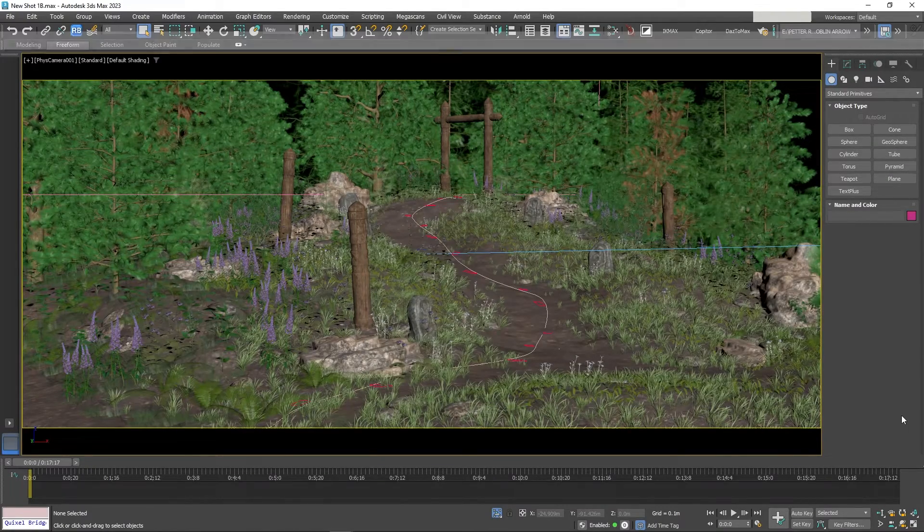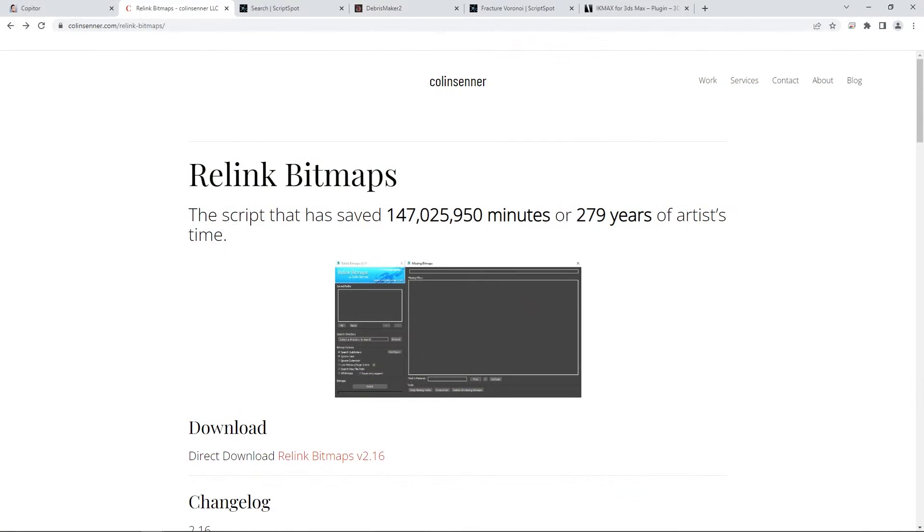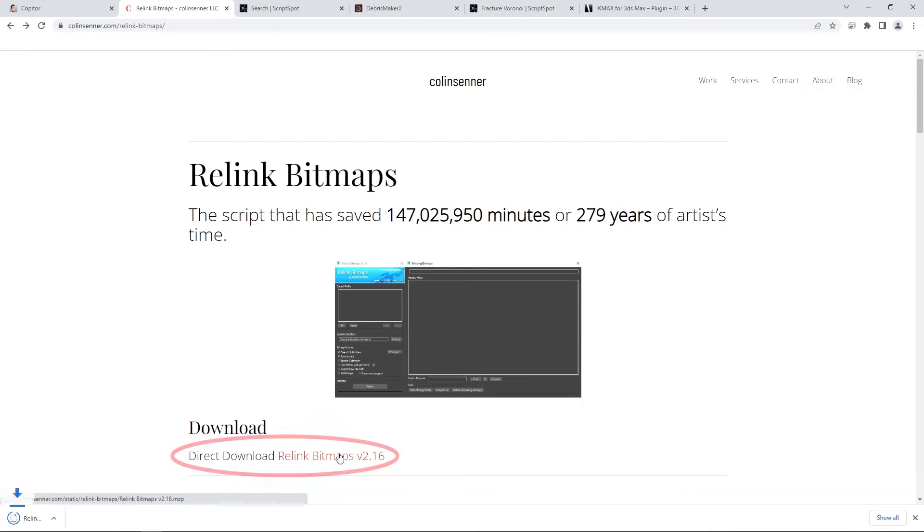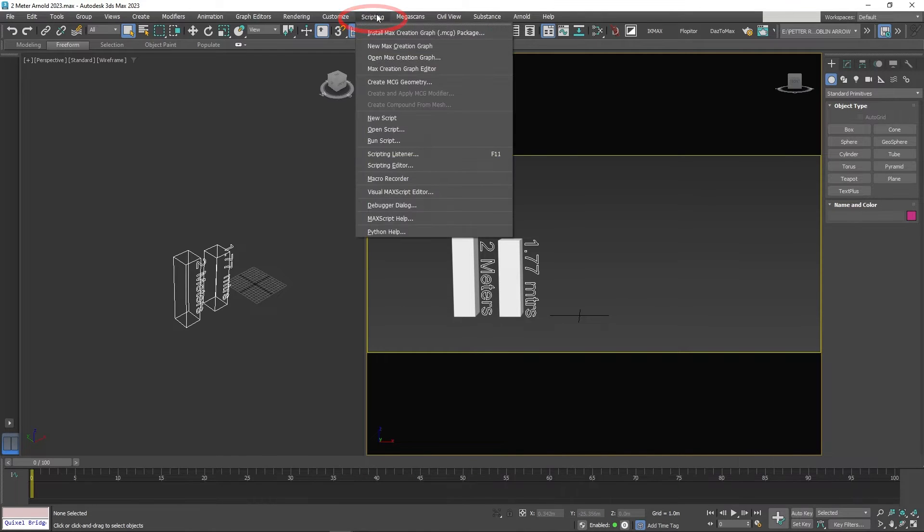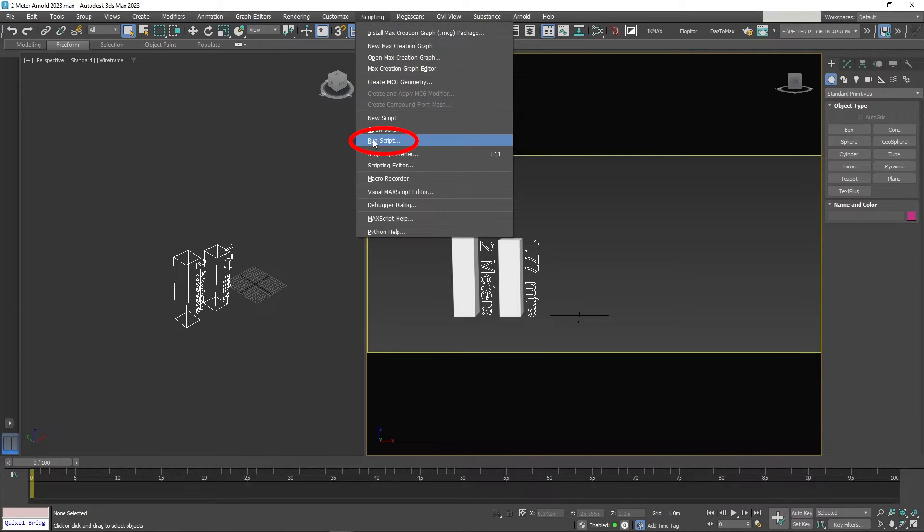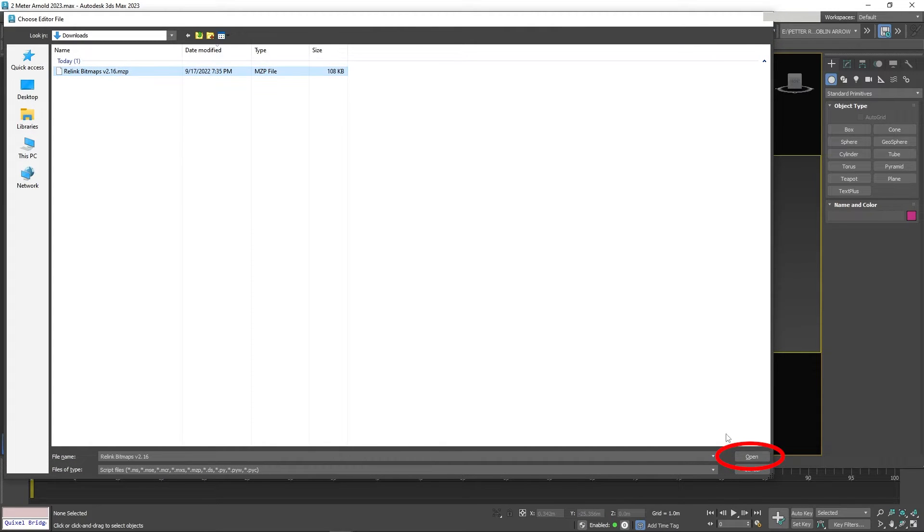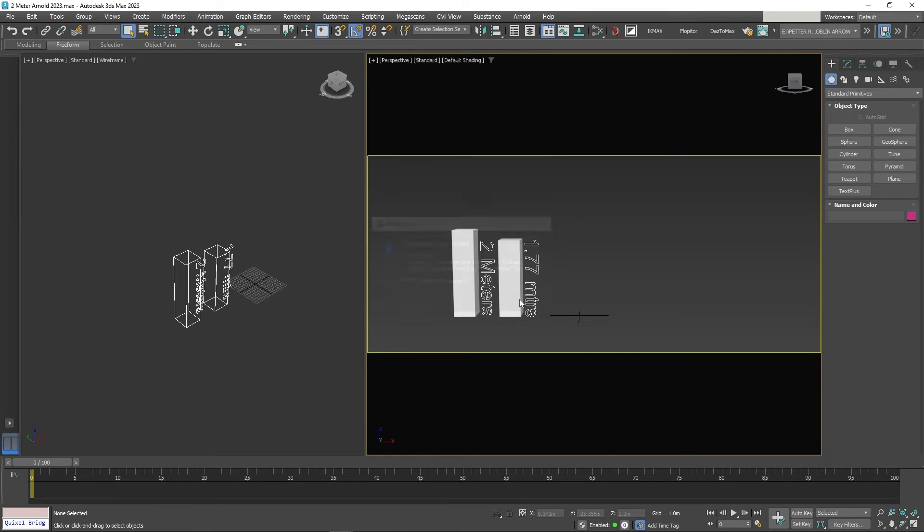To install the script, you go to the Collins Center website and click the direct download of Relink Bitmaps. Then in 3D Studio Max, go to Scripting, then Run Script. Then click on Relink Bitmap Script. You should see a screen that says Relink Bitmaps is now installed. Click OK.